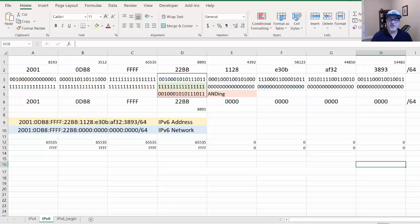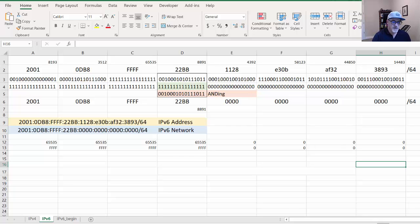One of the commenters on YouTube suggested that I should make an IPv6 subnet calculator. So here it is.